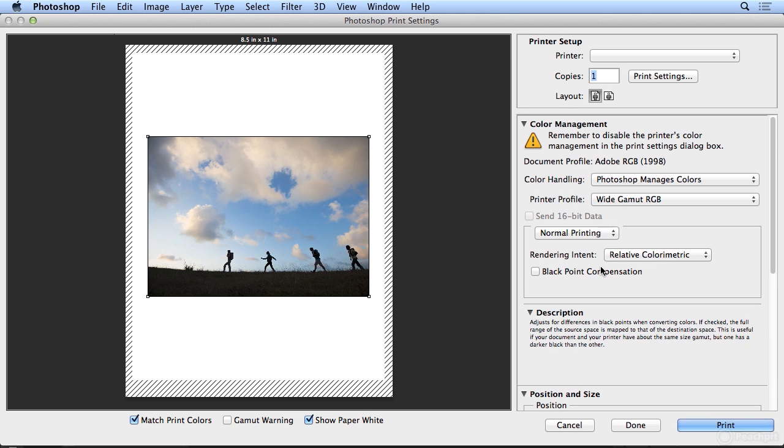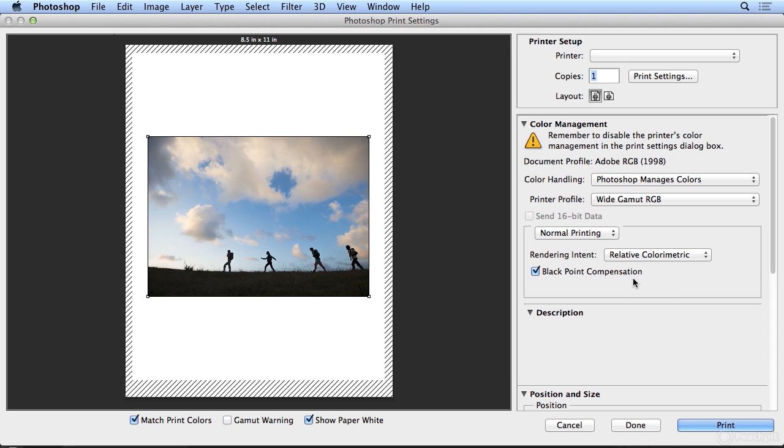Black point compensation will attempt to keep the shadow detail in the image by giving you a simulation of the full dynamic range of the output device, a simulation of all the tones and colors that that device can make.